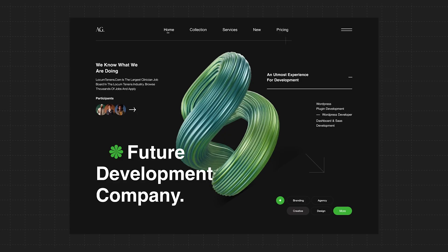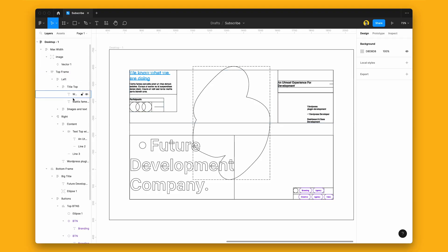Someone in the comments said that this was the hardest design to rebuild using auto layout. So in this video, I'm going to teach you how to build unique layouts like this one directly in Figma. So let's get into it.